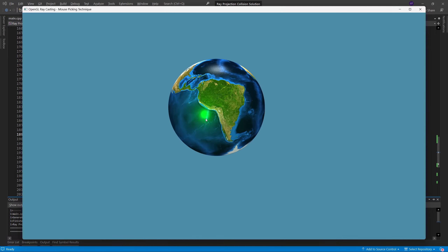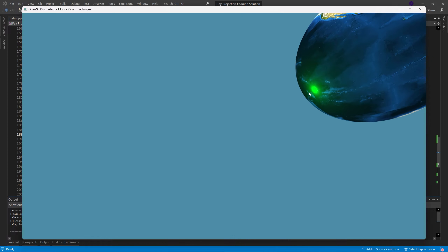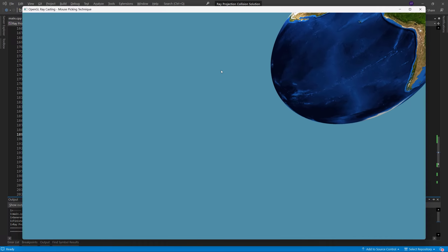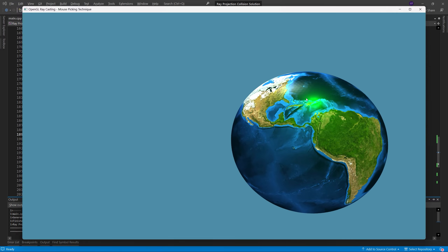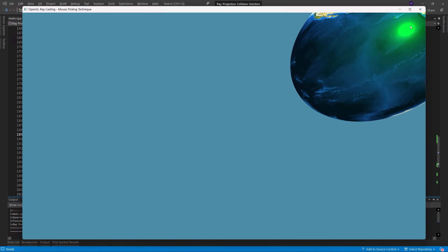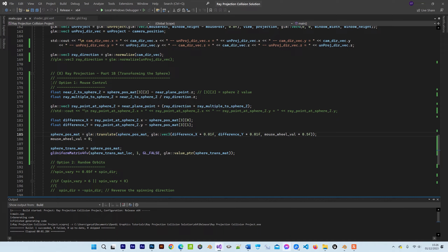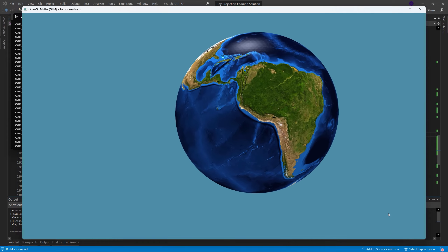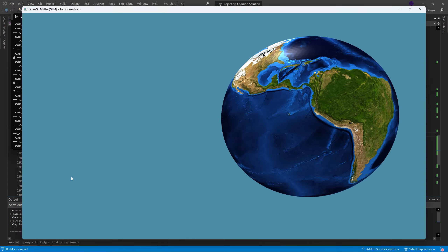There we go — I can zoom in. I can move Earth around anywhere on screen. Look at the perspective distortion as we go to the corner. The delay allows me to move the mouse relative to where Earth is rather than it being stuck to the centre of Earth the whole time. We've got a fully three-dimensional example of ray projection.